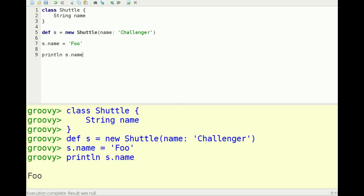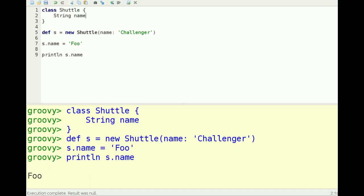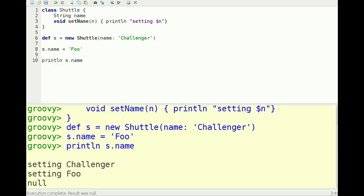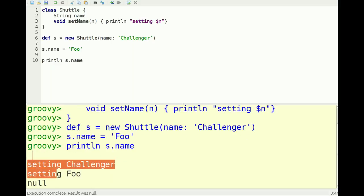What's happening under the hood is it's actually calling the get and set methods. Let's print out the name. It's actually calling the get and set methods when I do this. If I actually define a set name method, for example, let's see if I can print something out, 'setting'.